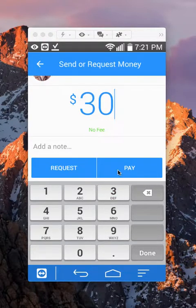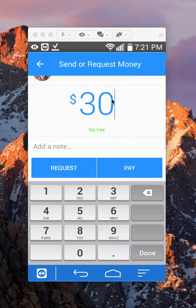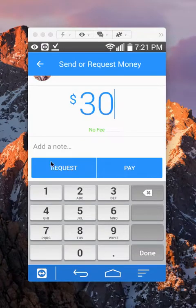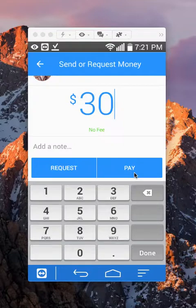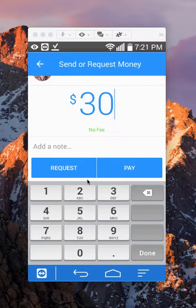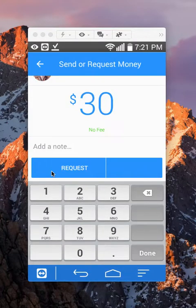After you've entered the amount, make sure you tap on Request, not Pay. If you click Pay, that means you're paying this person. You want to click Request. So tap on Request.